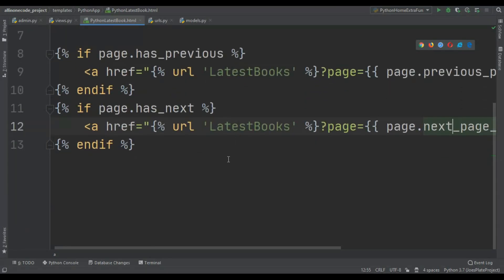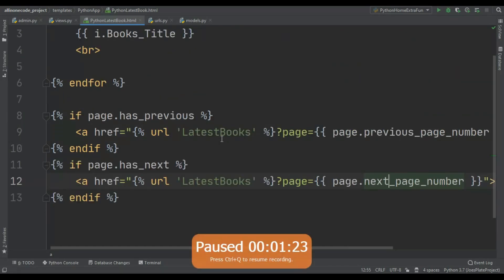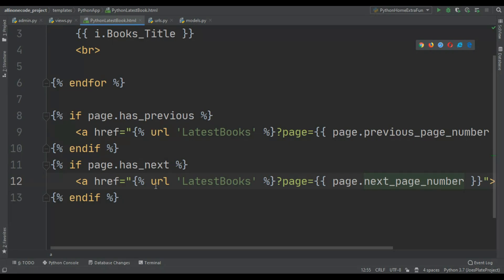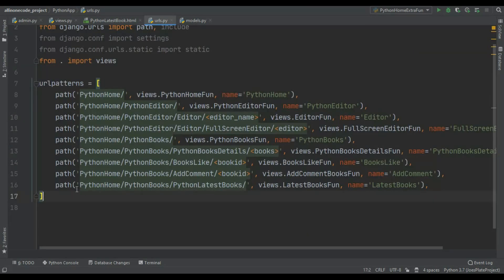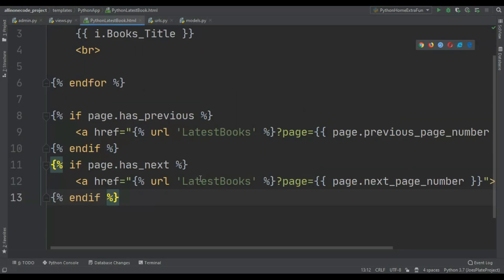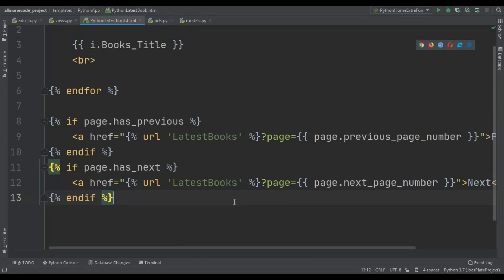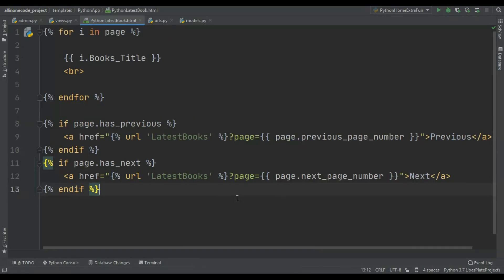Now let's create the next and previous buttons. This is simple. If the user wants to go next, just pass the URL — the URL is your page URL and URL name. My URL name is 'latest_books', so I pass latest_books, then a question mark, page equals, and then page.next_page_number(). That gives us the next page number — it is really very simple.